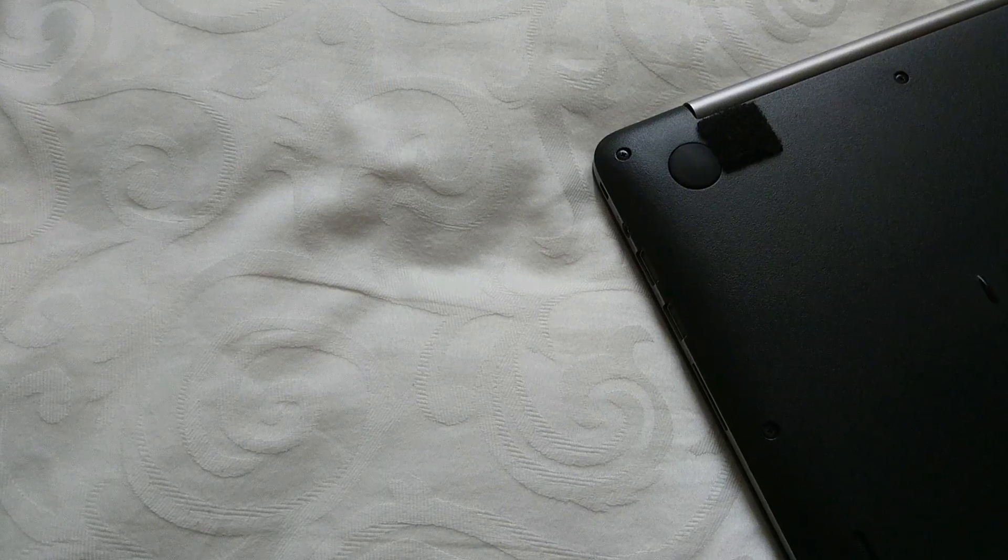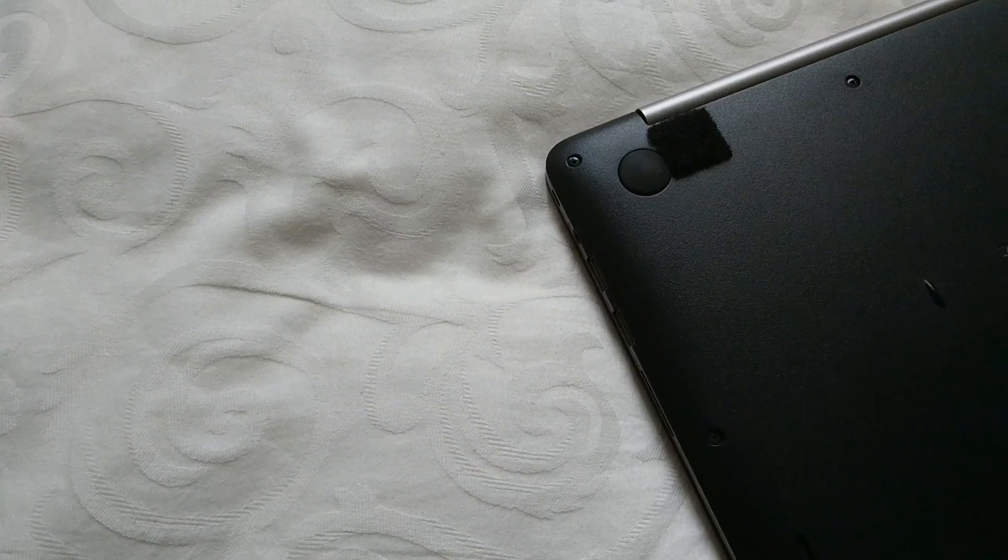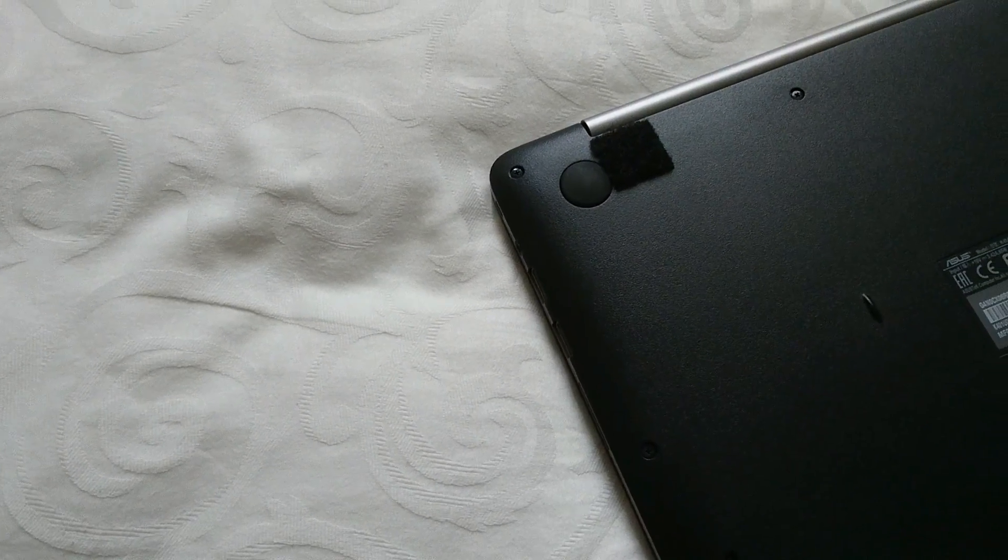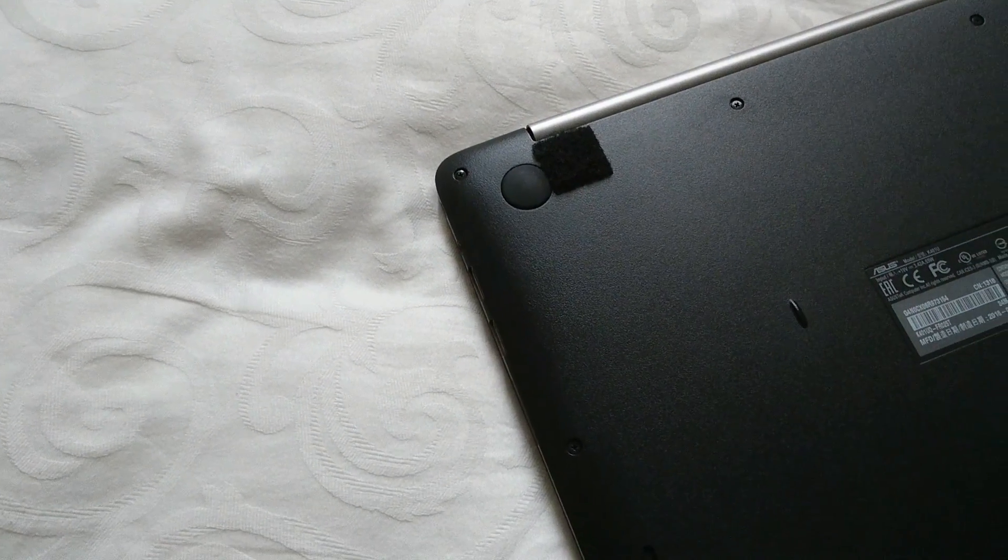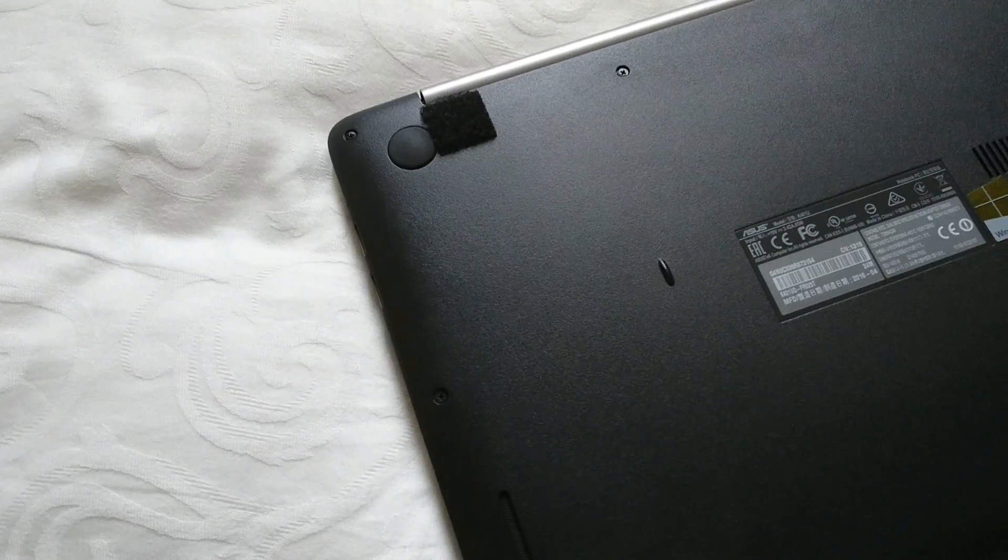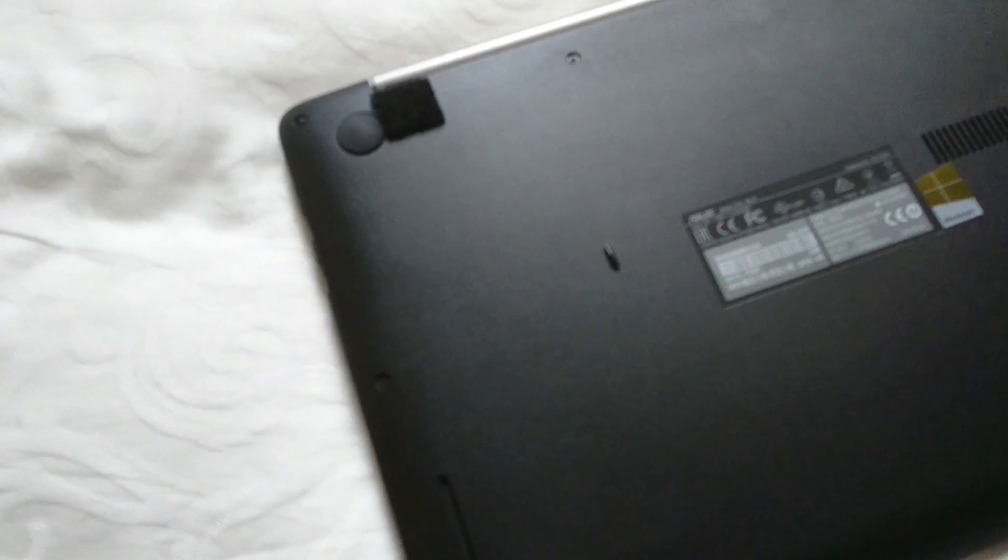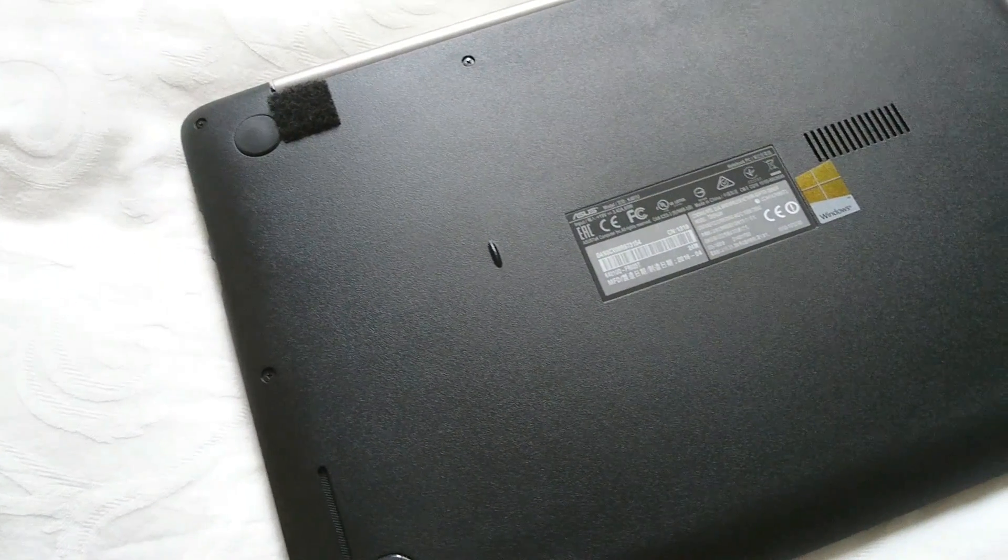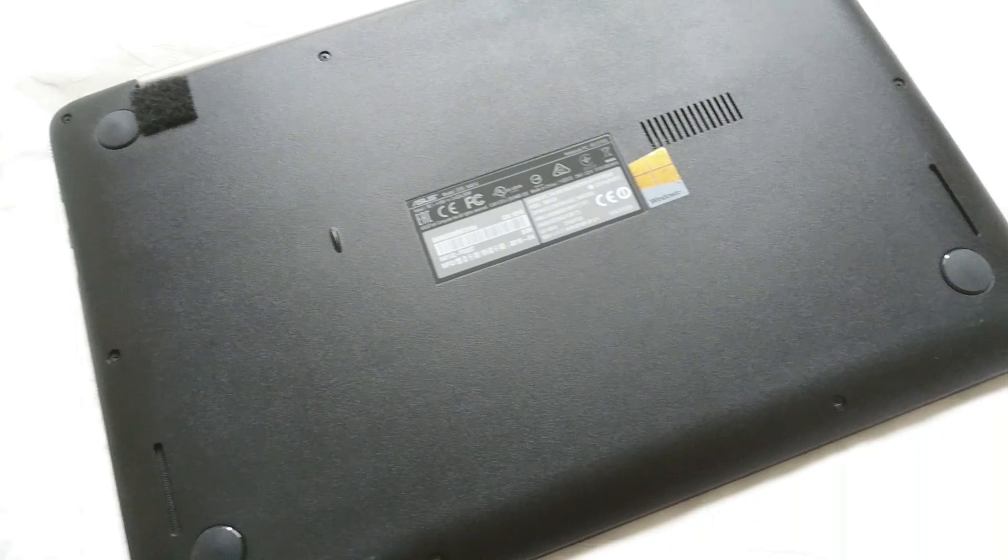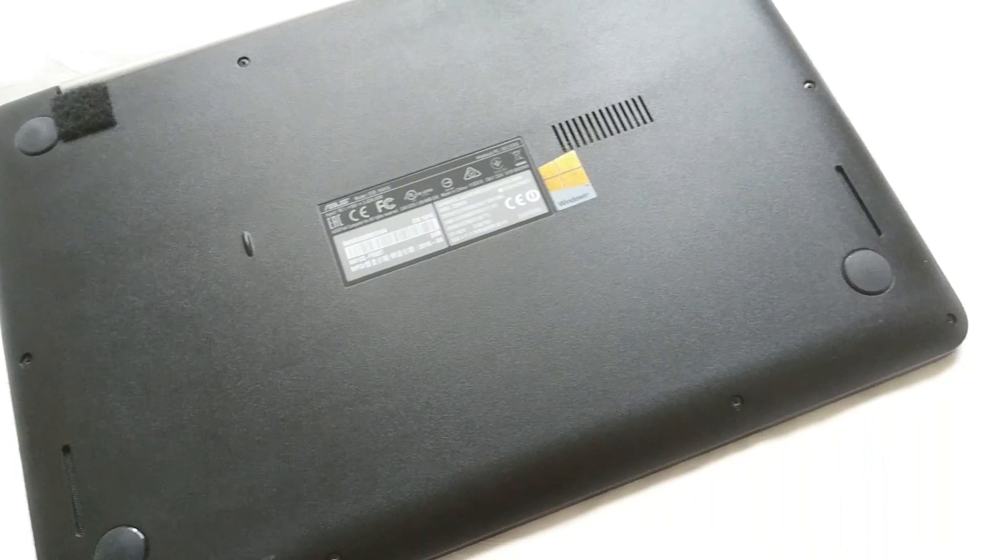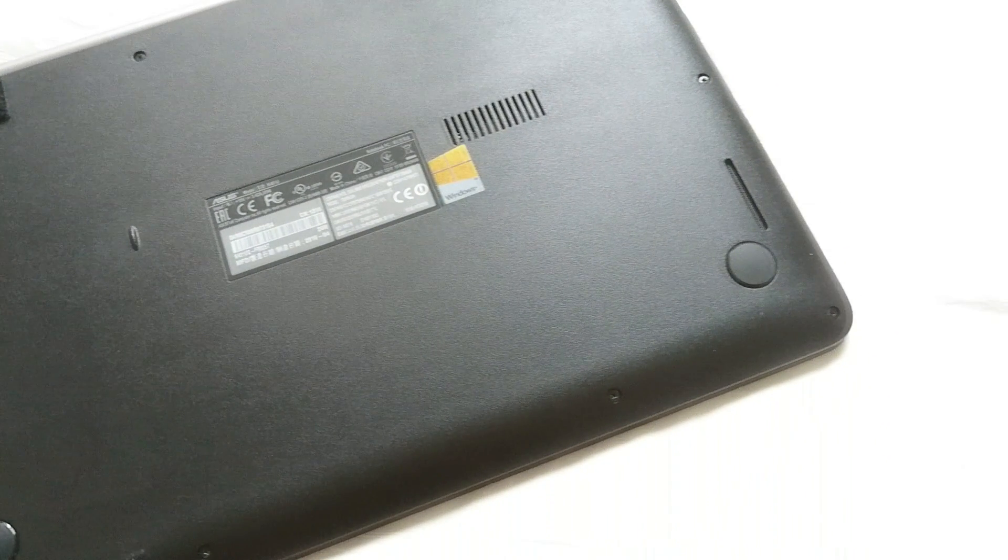For the battery, we have 3 cell 48Wh batteries. And this claims to be able to give you up to 8 hours of simple computer usage. Most of the time however, I find myself maxing out at around 6 hours with this computer.